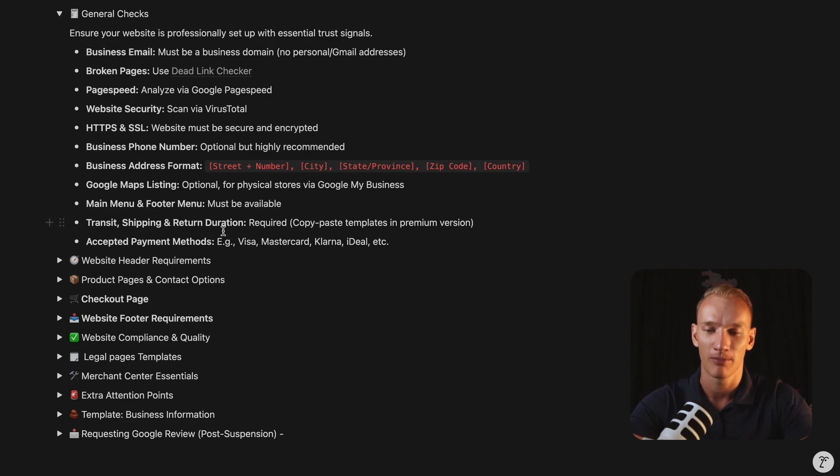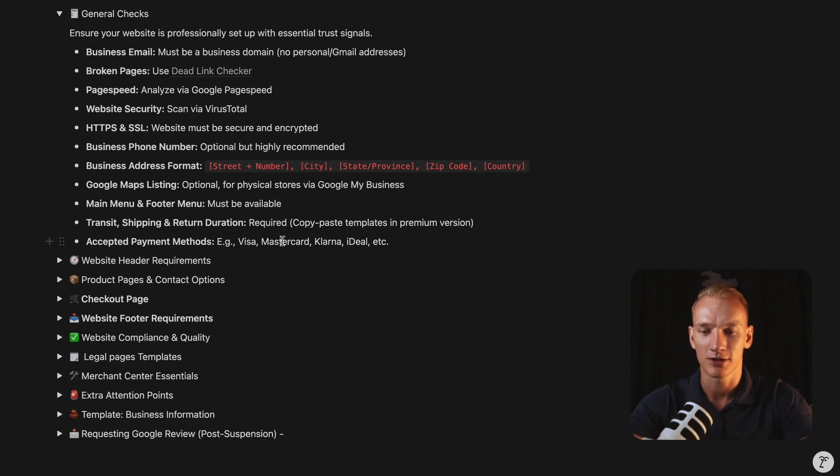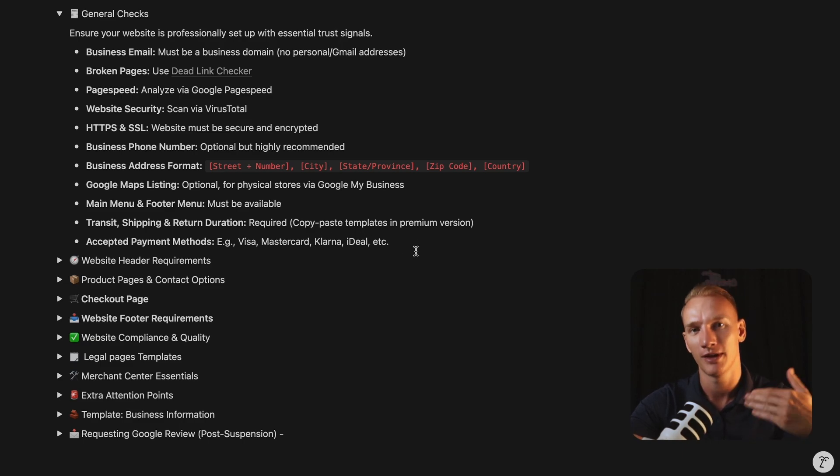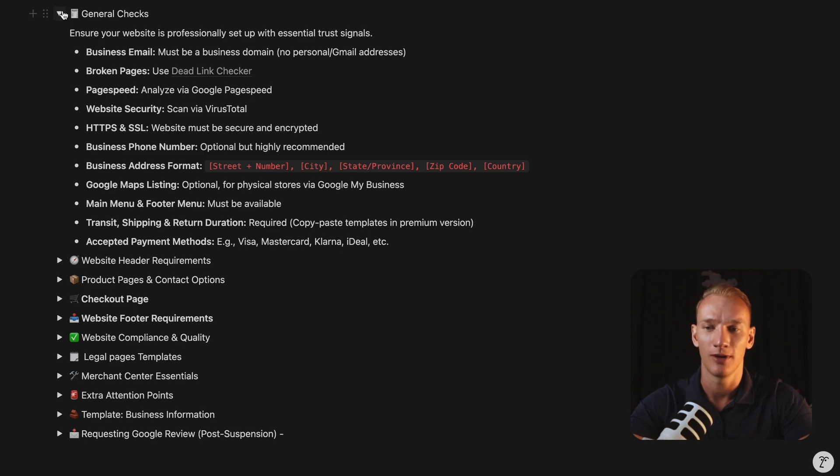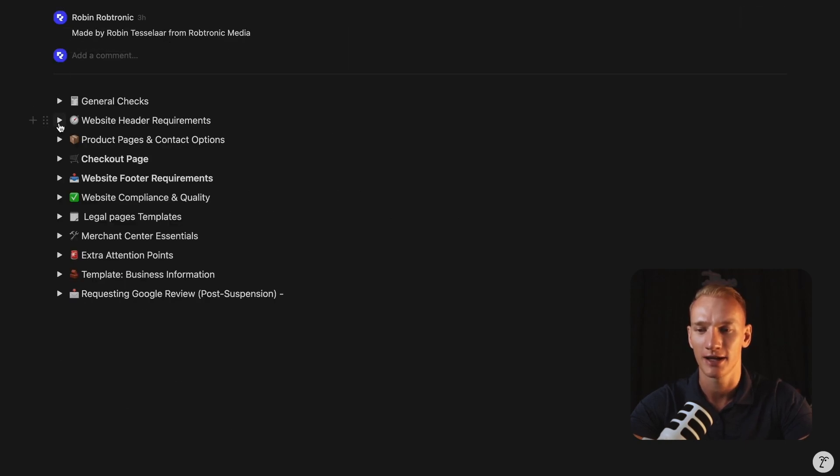So if you're accepting payments through Visa, MasterCard, Klarna, IDEO, or any other payment methods, you need to implement them in the payment methods page you need to implement in your footer. So that will lead us to the second tab, website header requirements.